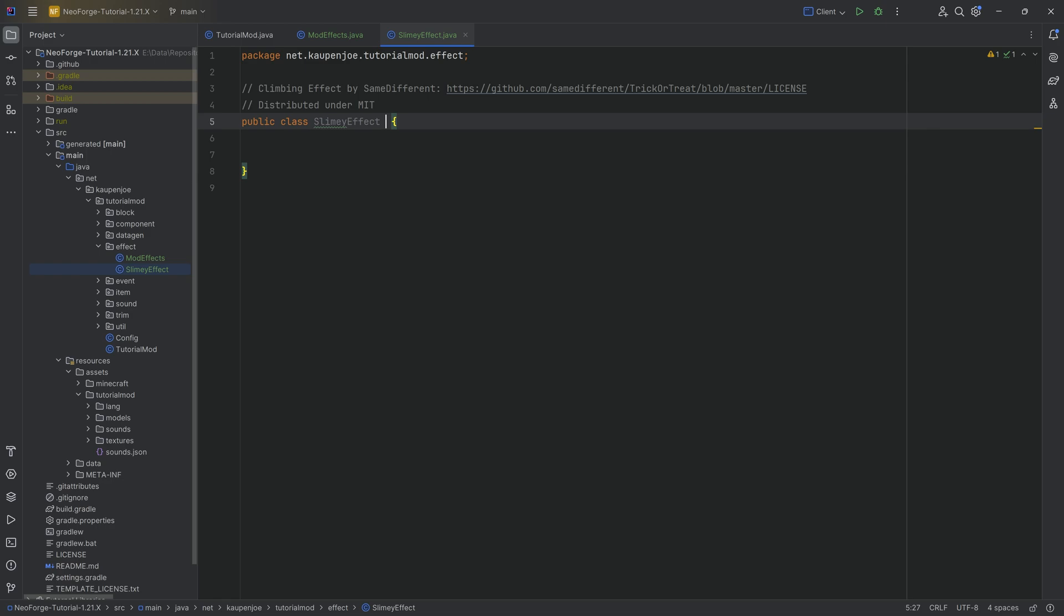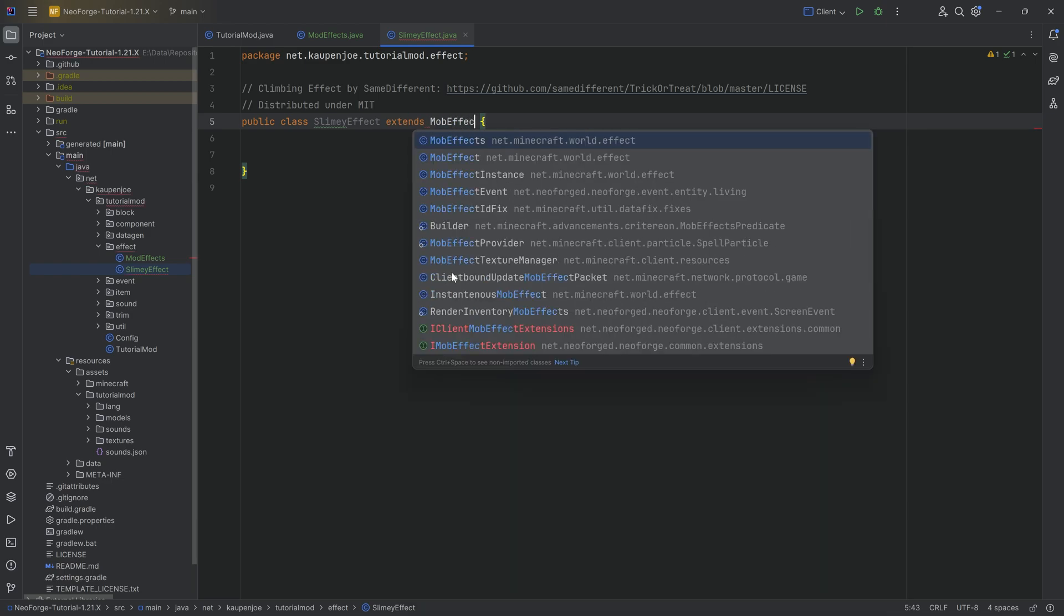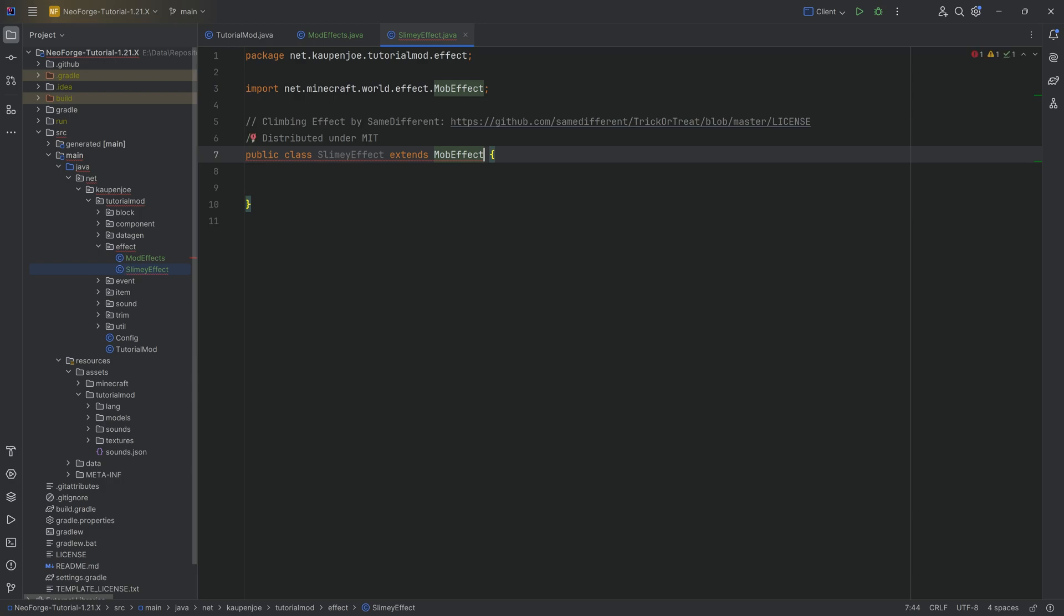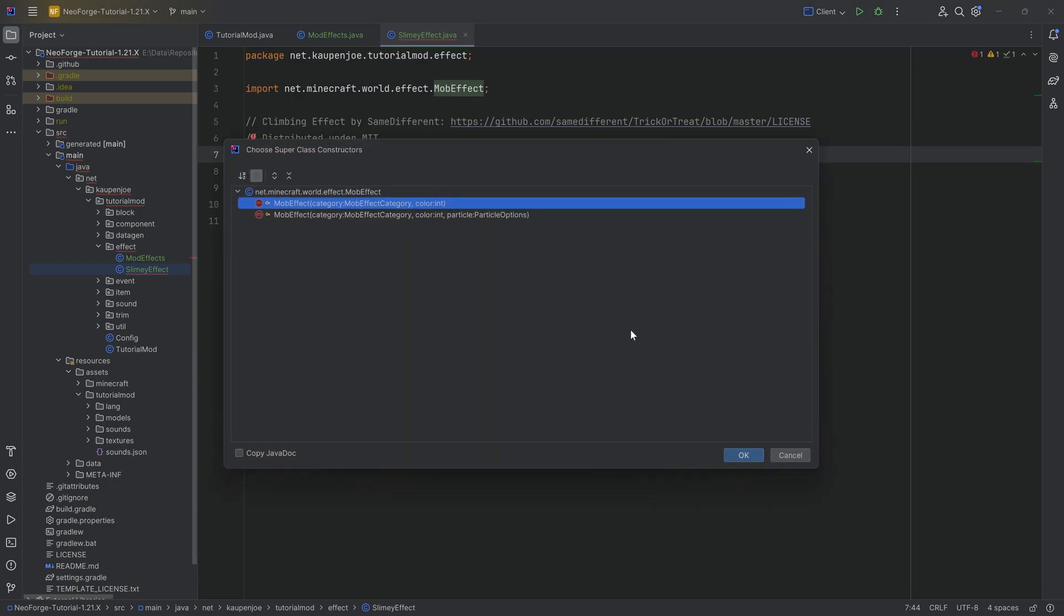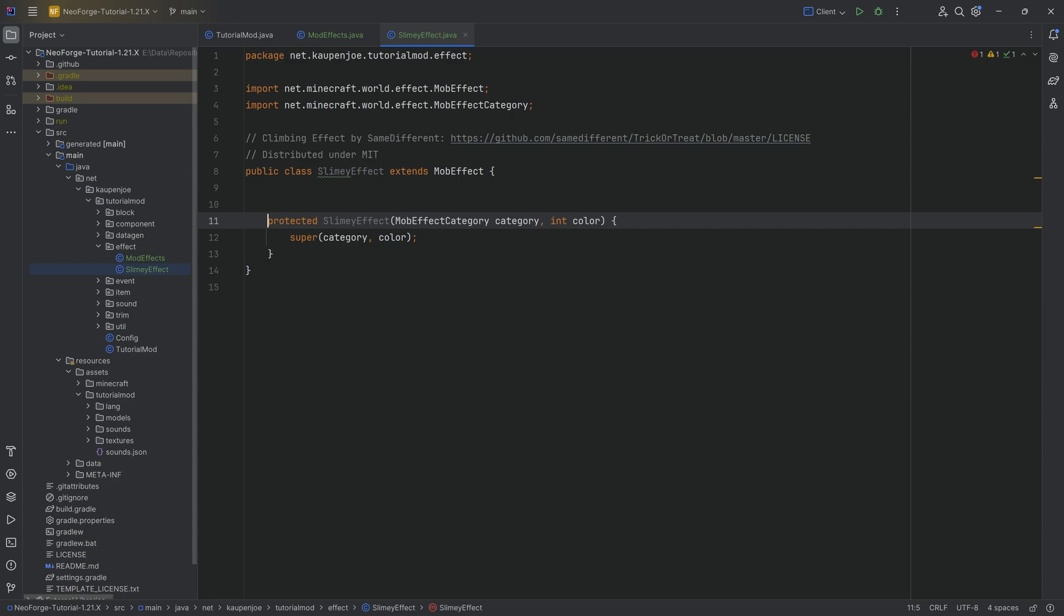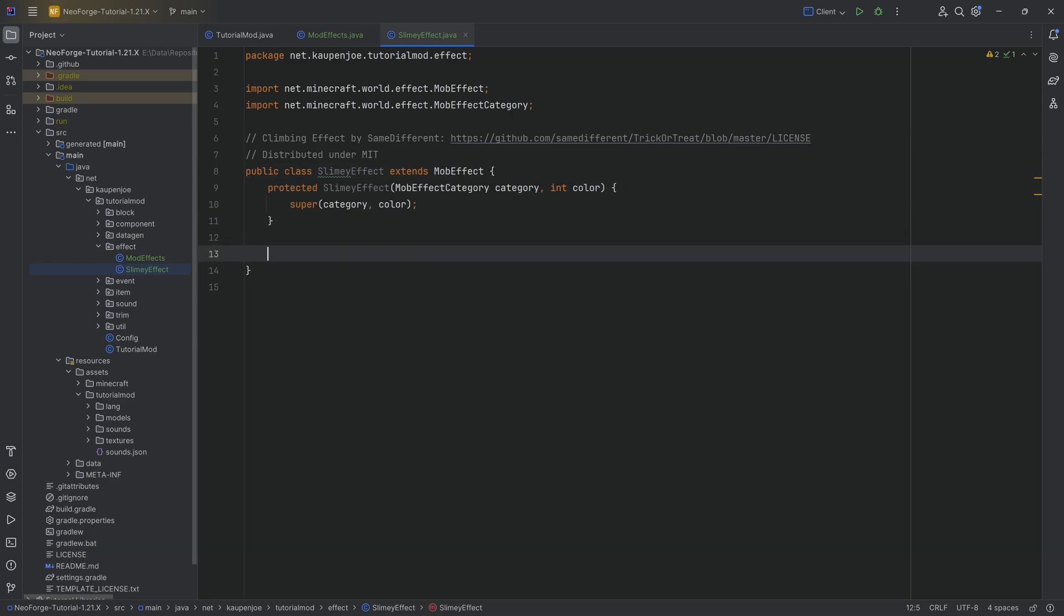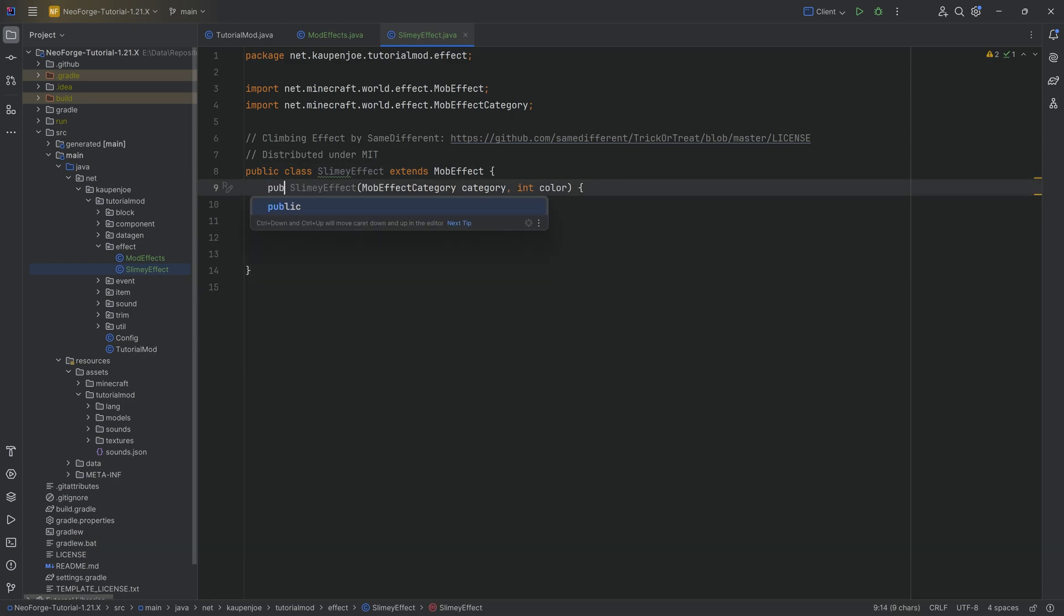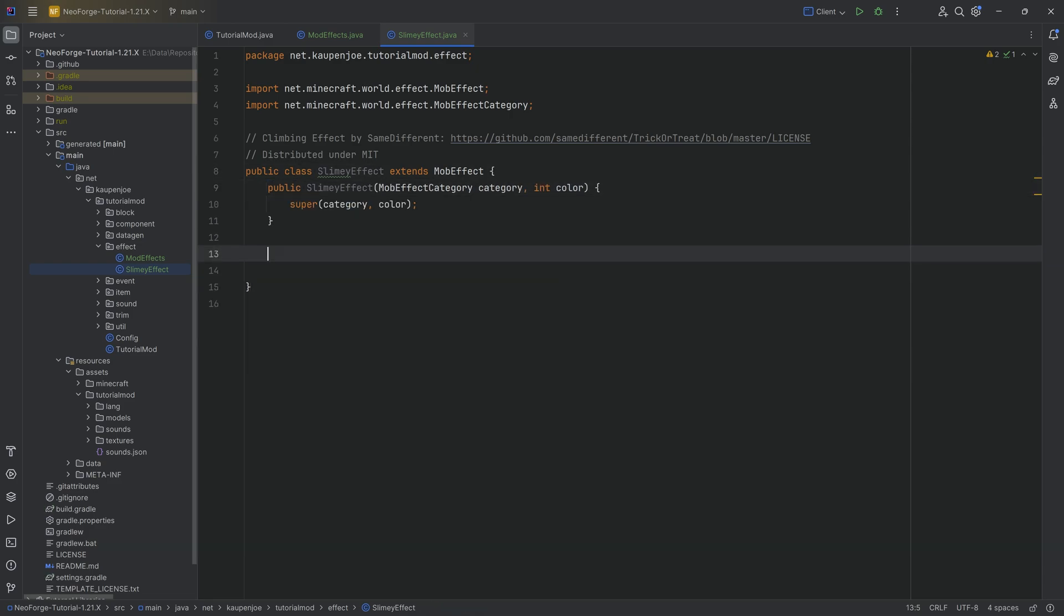So a custom effect is going to extend from the MobEffect class. MobEffect, not MobEffects, very important. So then we can simply hover over this, create constructor matching super. We're going to choose the first one and that's going to be what we need. We're going to change this to a public one right here. And then what we can do is actually overwrite a couple of things.